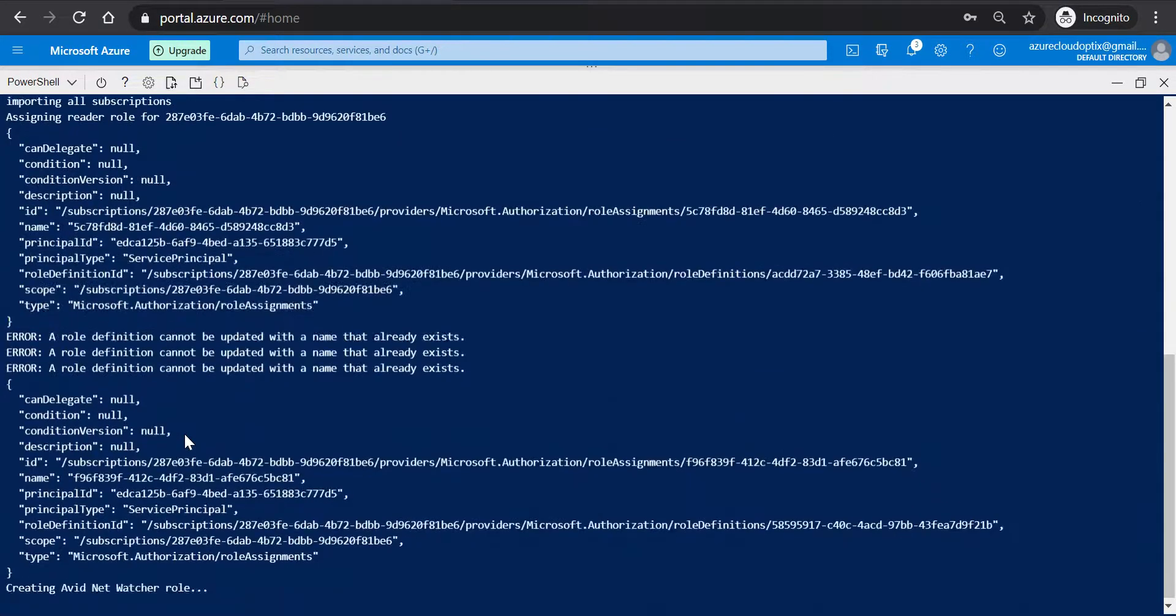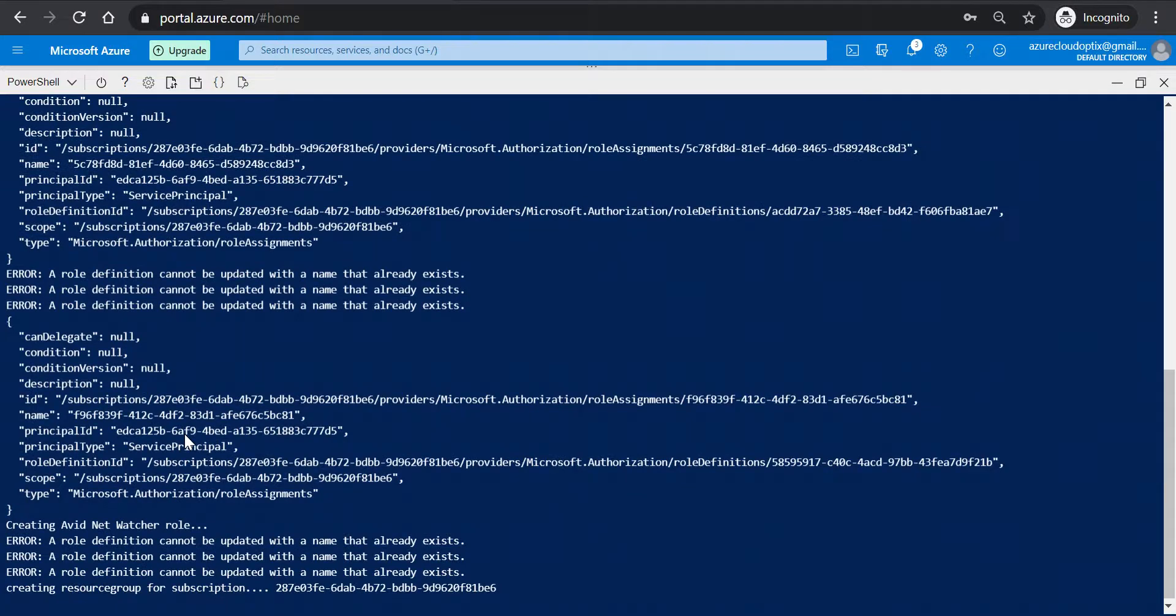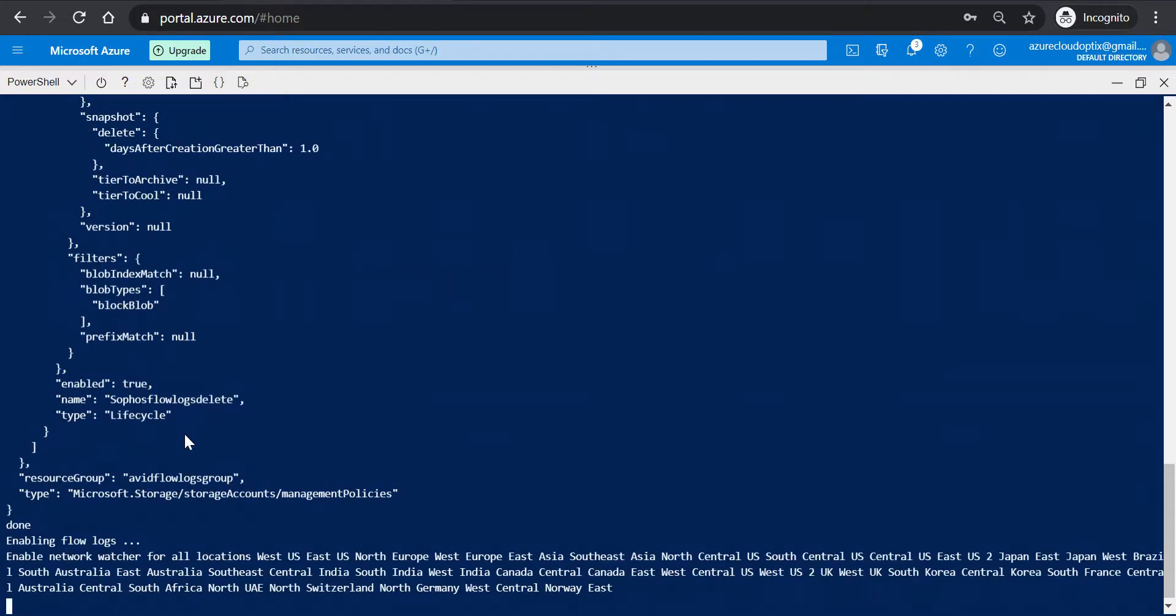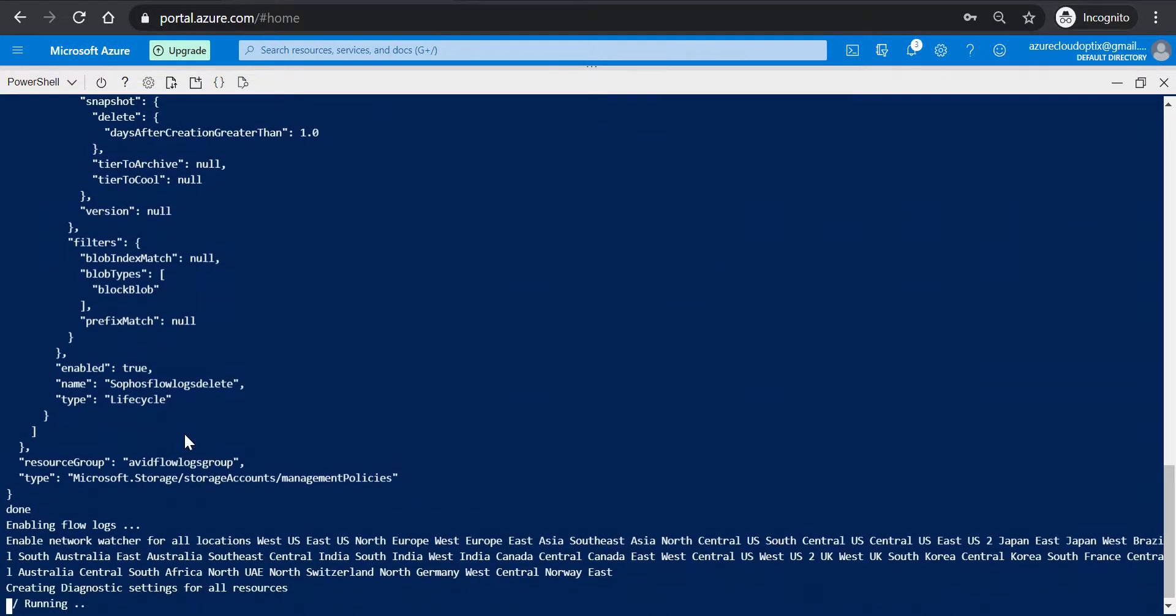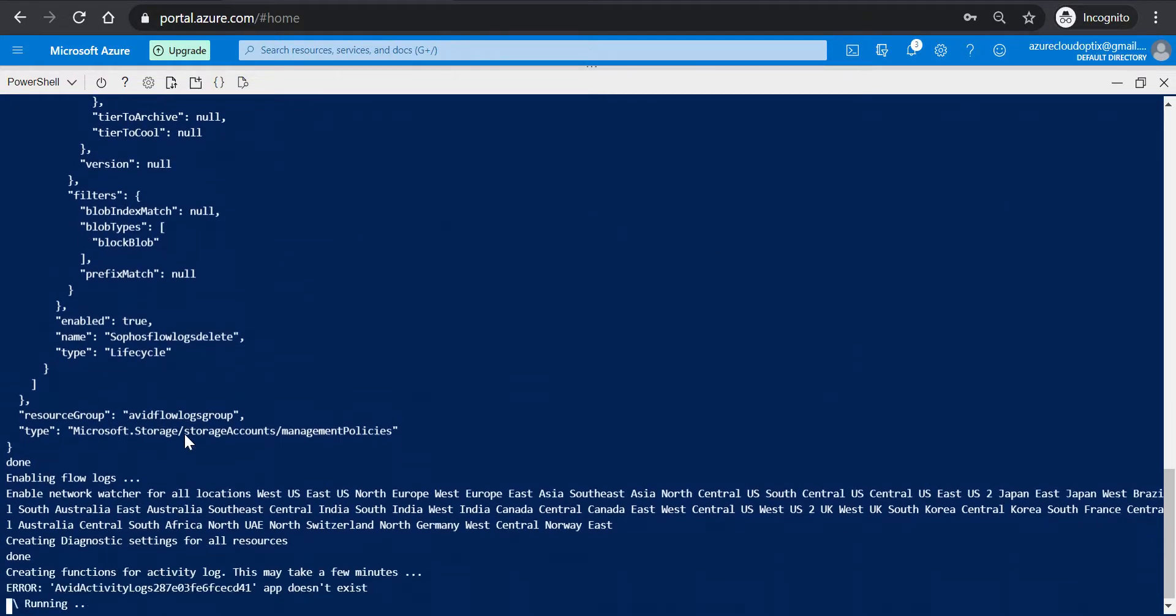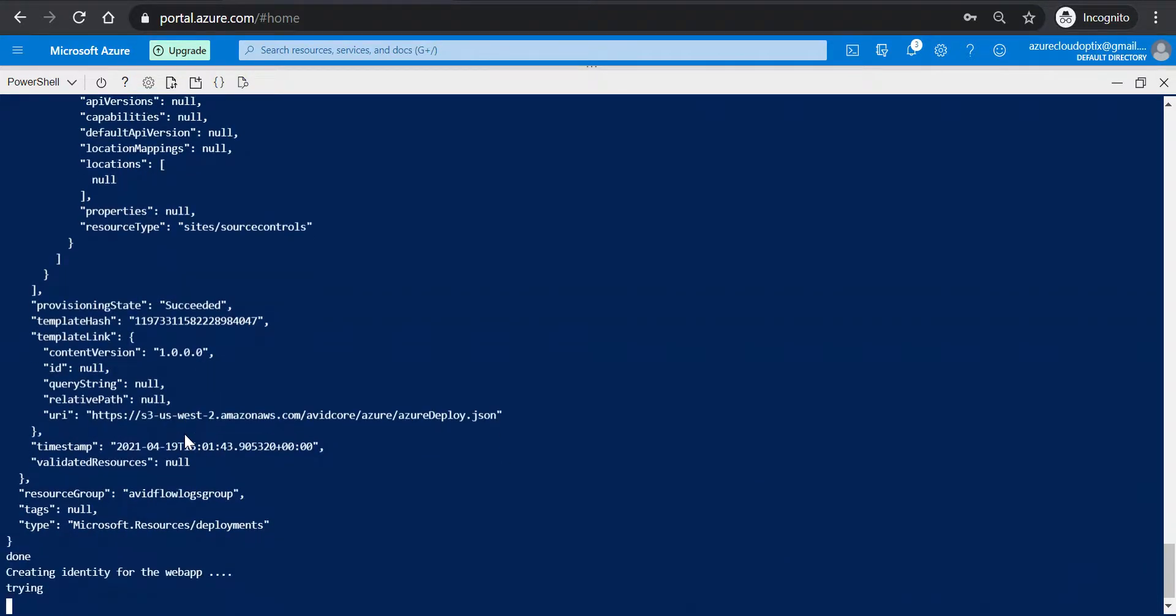Now this can take up to 15 minutes to complete. You may see some warning messages about some resources not being found as part of the validation checks. If the script keeps on running, though, you can ignore these.